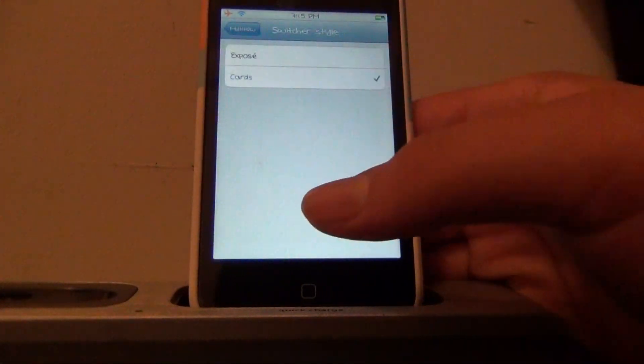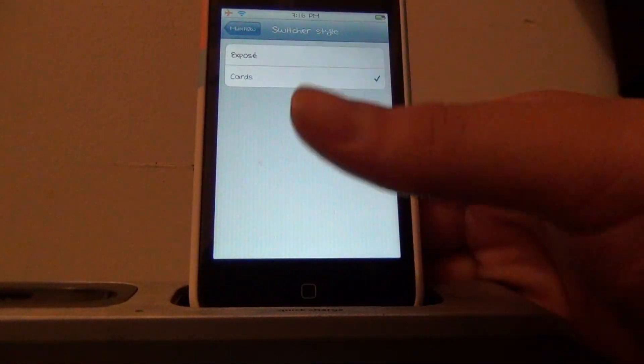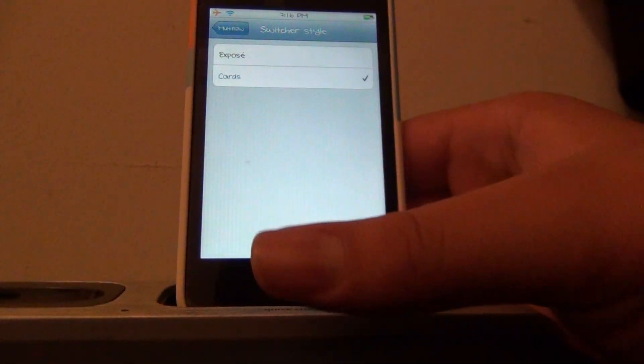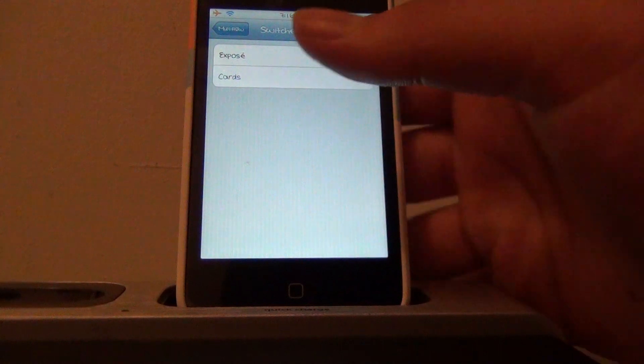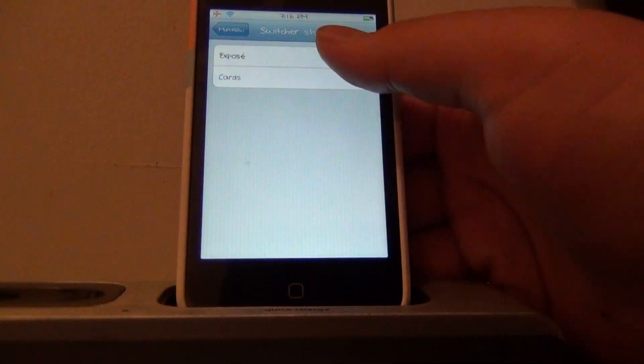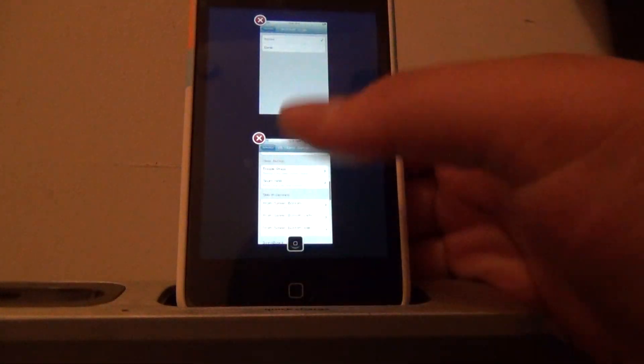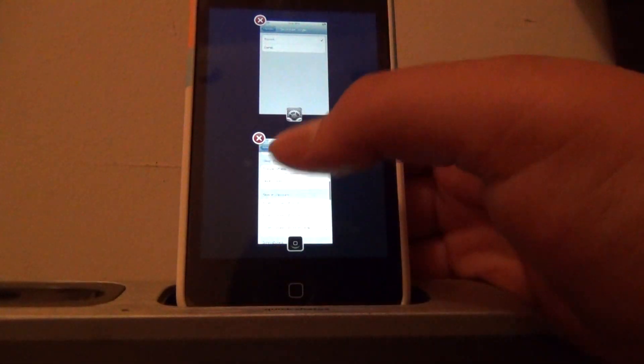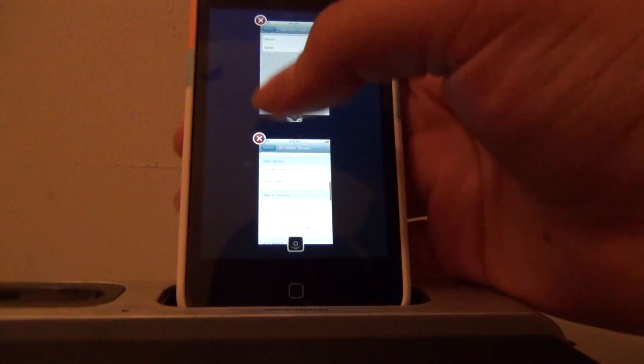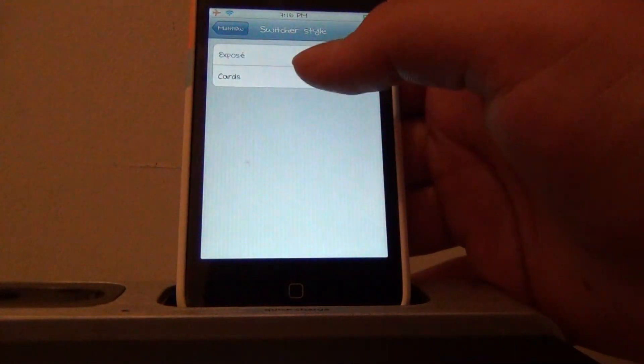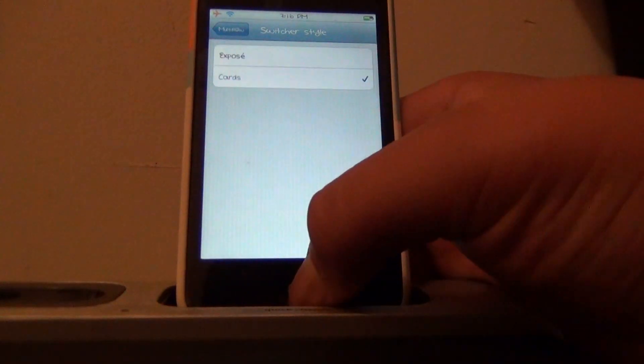And there's switcher style, if you want to be like cards every time you open up Multiflow or expose. So that's expose, and this is cards.